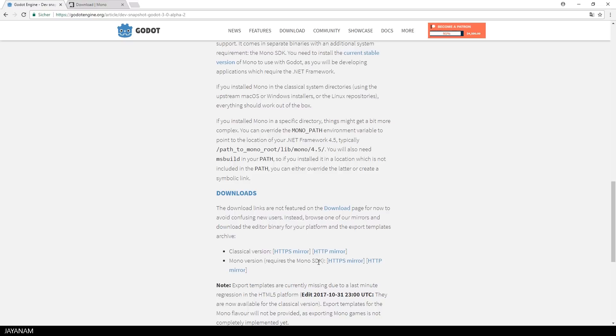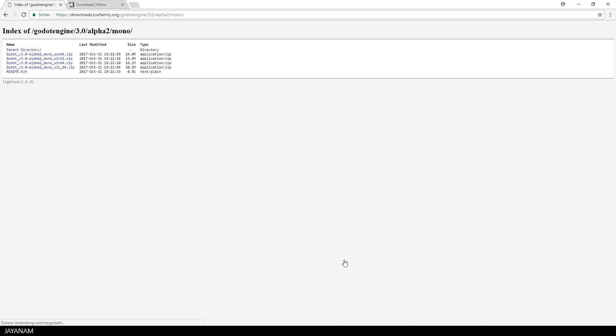After that I download the Mono version of Godot 3.0 Alpha 2 and unzip it.